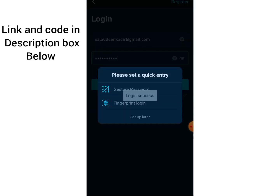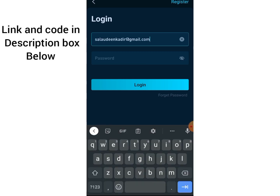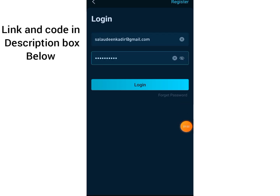My account has been successfully created. I have the option to set up security now or do it later. I'm going to take a look at how it's done — I'll click Set Up, then log in again with my password and click Log In.